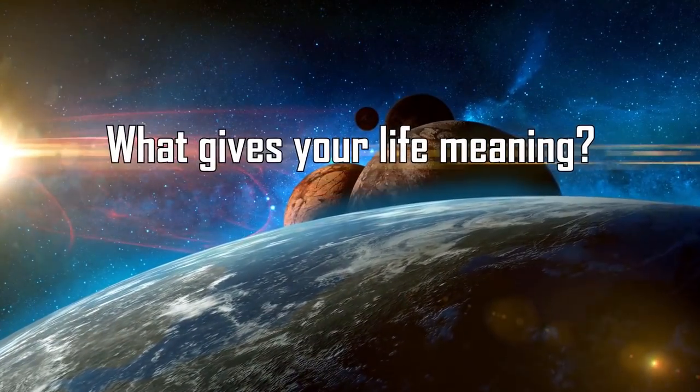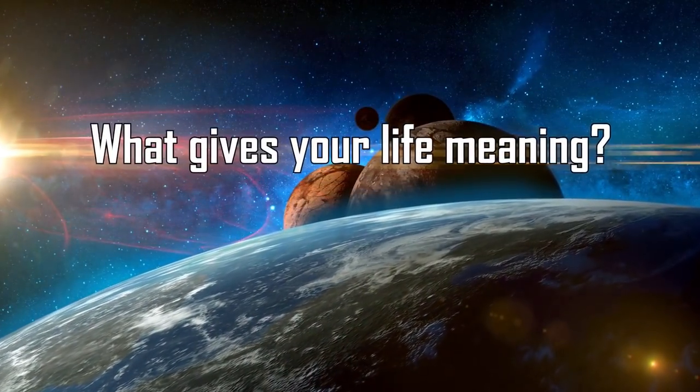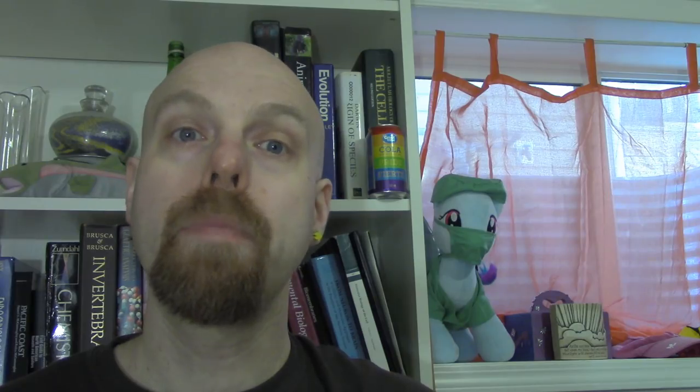What gives your life meaning? The other people around me. My friends and family mean a lot to me. Being there for them, supporting them, as I know they would support me, makes my life a lot better than if I only cared about myself.